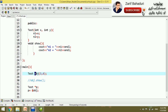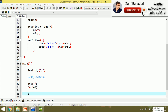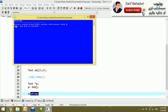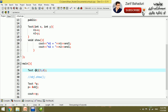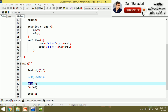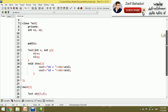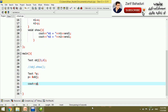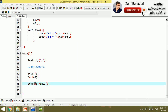The pointer stores the object's address. The data type of the pointer is the user-defined type — test class. Using the arrow operator (->), we can access the show function through the pointer. The address is assigned and the show function is called.